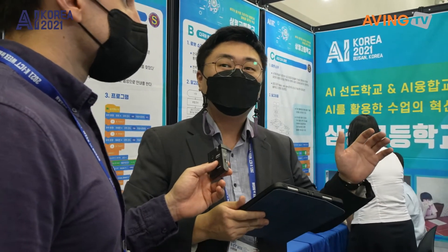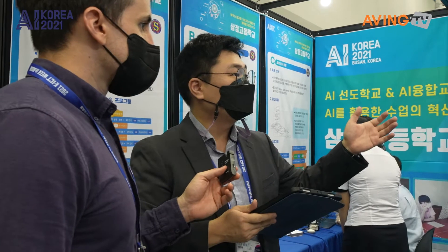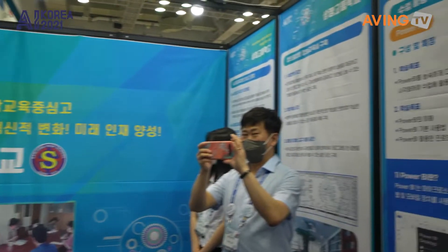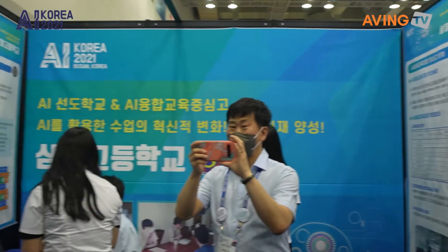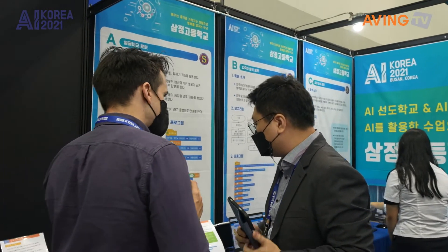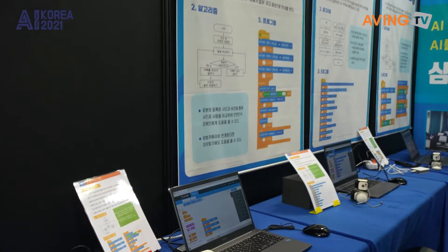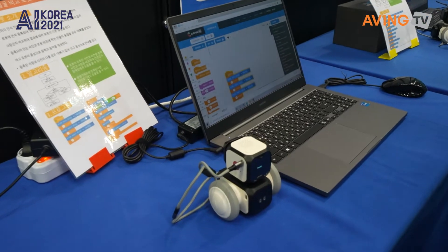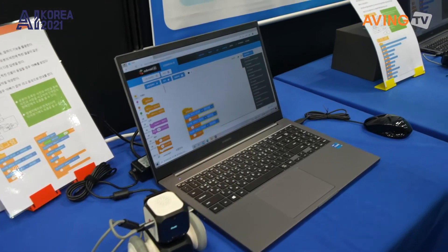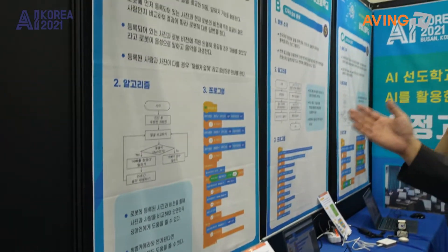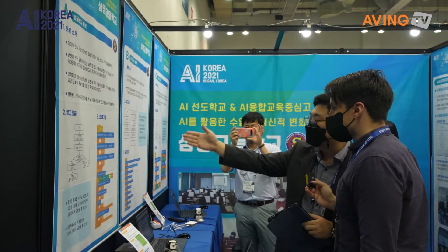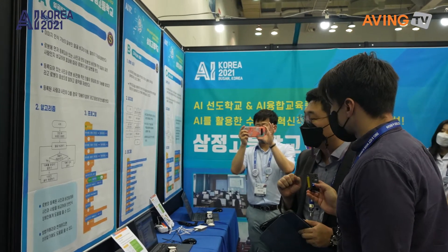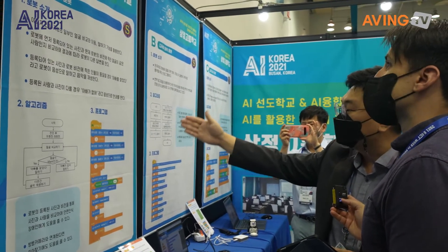It looks like they're even learning how to program AI. AI programming is what they're learning. When students come to high school, they can understand these programs like Scratch, Entry, and block coding, and understand the algorithm. So this is the beginning — these are the first steps.